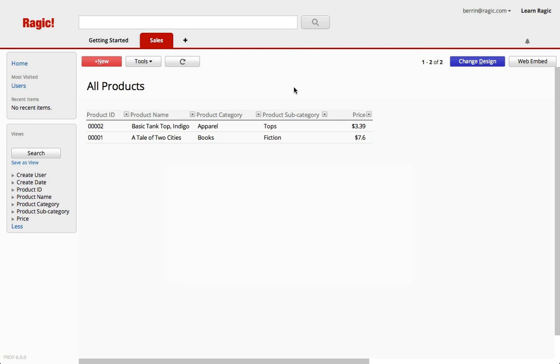You just learned how to design a basic database application. Now try it yourself. In our next tutorial I will show how to create a subtable on your form design. Thank you for watching and check out our other videos to learn more about Ragic.